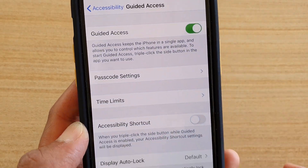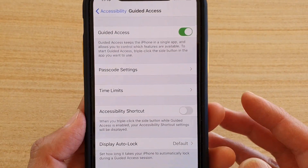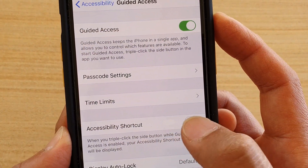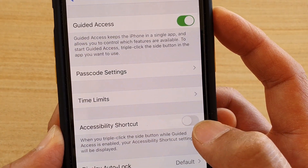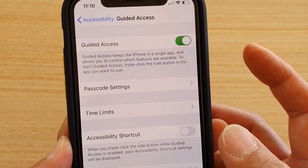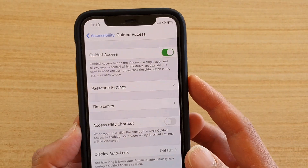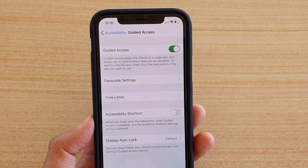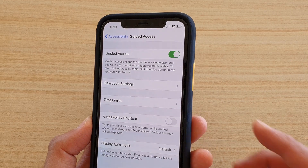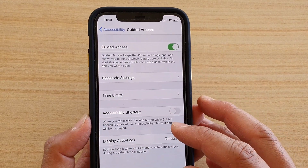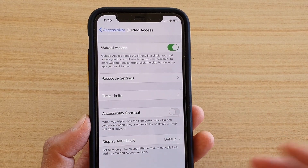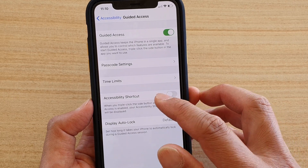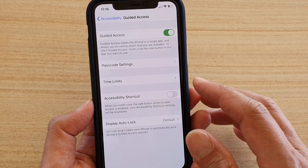One important thing: make sure you turn off Accessibility Shortcuts. If you turn this on, then when the phone is in Guided Access, they can triple click and that will bring up the shortcuts and they can get out of it. So make sure you turn off Accessibility Shortcuts.